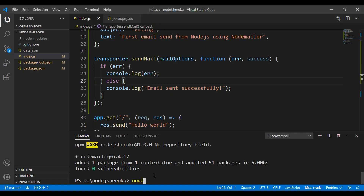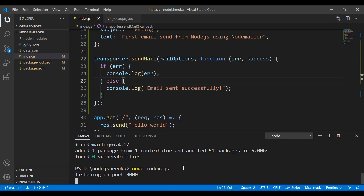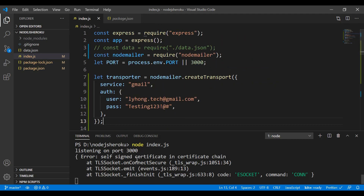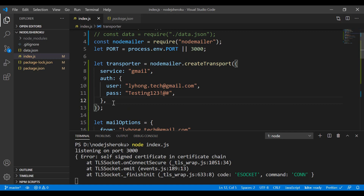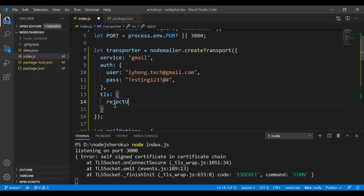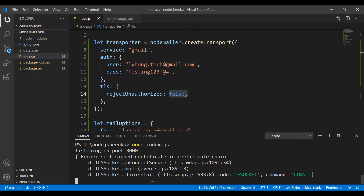I'll run the app with 'node index.js'. We get an error about a self-signed certificate. This is most likely caused by the TLS settings in Express. To fix it, I'll add a 'tls' option to the transporter config and set 'rejectUnauthorized' to false. Let's try running it again.